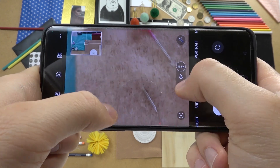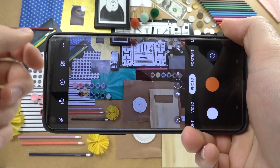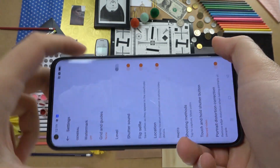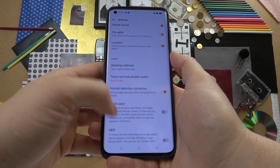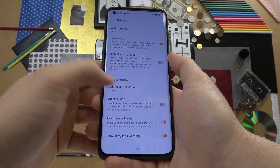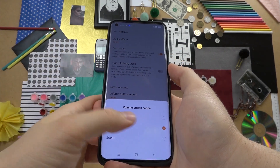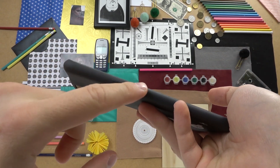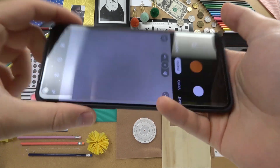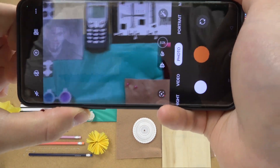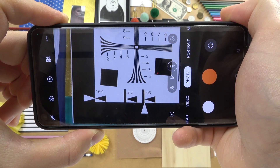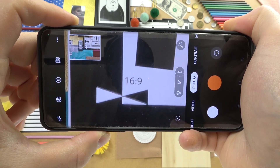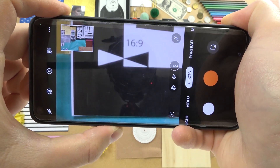The last zoom option is found in the settings — click on the settings icon, scroll down a little bit, and go to Volume Button Action. You can switch it from shutter to zoom, and then you can use the volume up or down button, pressing and holding, to zoom in and zoom out.